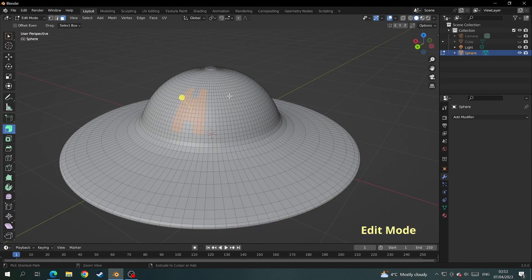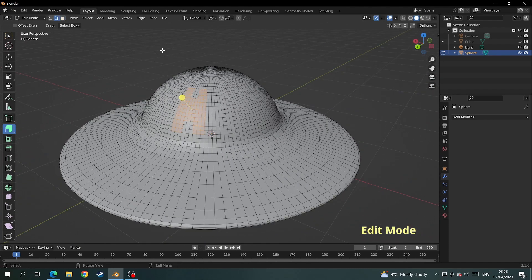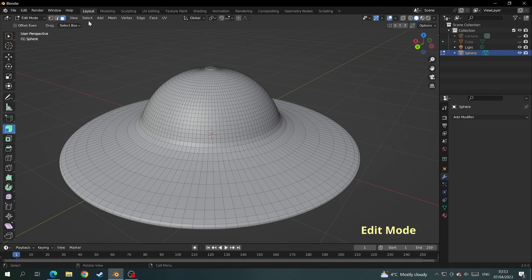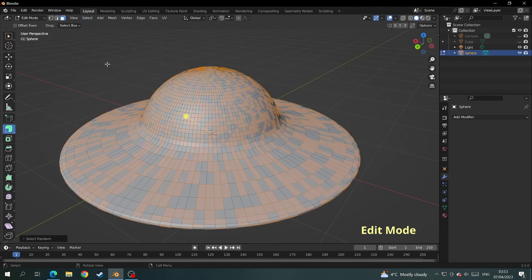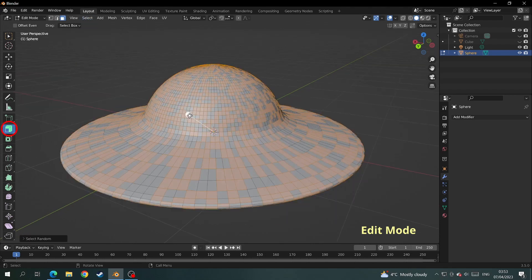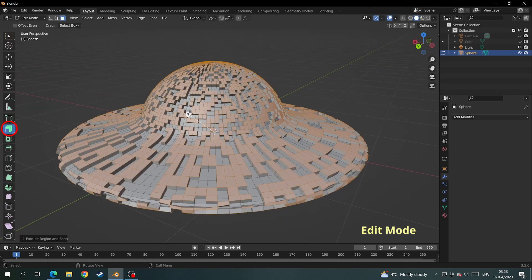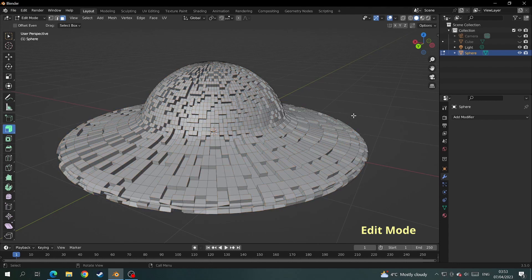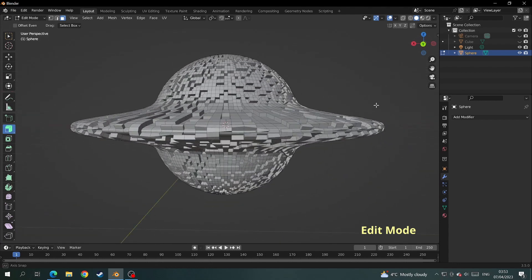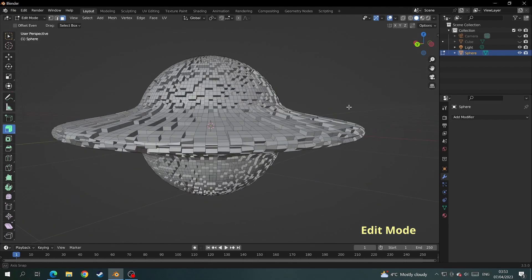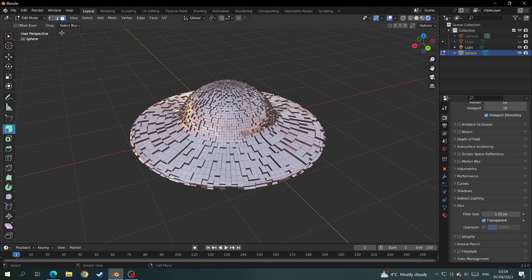The last thing I want to show you: if we come over and select faces again, have everything deselected, come back to where it says select and choose select random, you can then extrude these faces out along the normals and we have a weird fractal type spaceship.